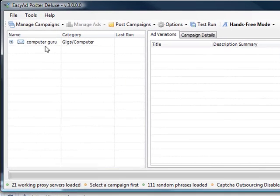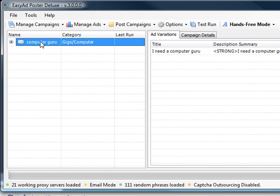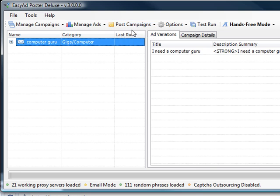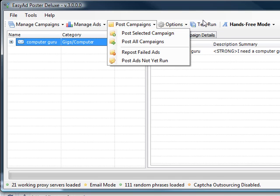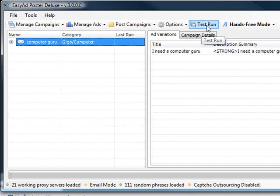Save. All right, so we can post this as many times as we want to post it. We would just hit post campaigns, select your campaign, and that would post to Craigslist. So let's do a test for that.